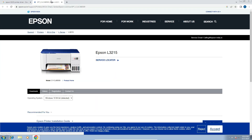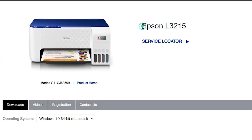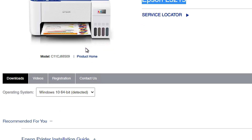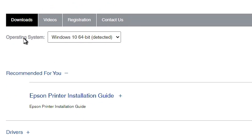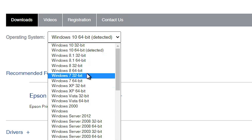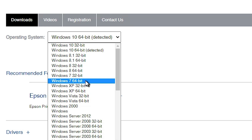Here we find the Epson official website. We find our printer name, Epson L3215. Scroll down and find the Downloads section. Here we find the operating system field — it will detect your operating system. But if your operating system is not detected, go to Windows and find Windows 7 32-bit if your OS is 32-bit, or Windows 7 64-bit if your OS is 64-bit.